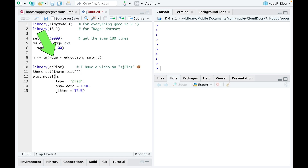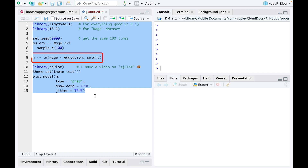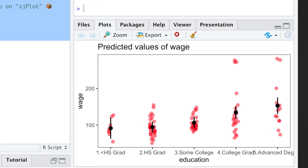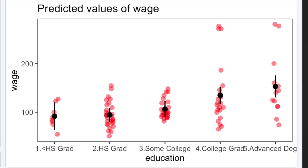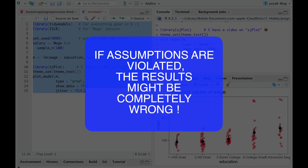If we want to compare salaries of people with different education, we could create a simple linear model and plot the results. But we cannot trust these results without checking the assumptions of our model, because if assumptions are violated, the results might be completely wrong.